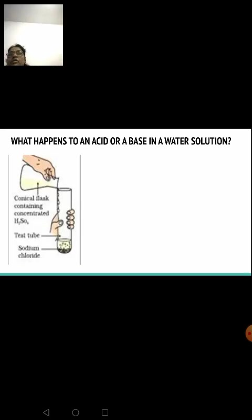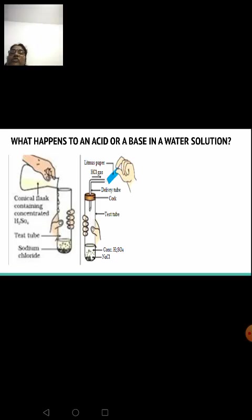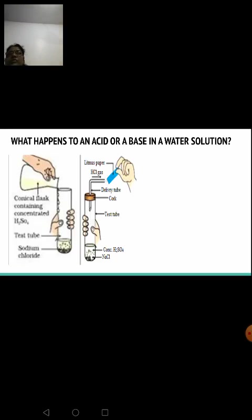To this experimental setup, a delivery tube is attached with the help of a cork. Bubbles seen at the bottom indicate the evolution of hydrogen chloride gas. The gas is collected using the bent delivery tube. To test the acidic nature of the gas, a blue litmus paper is used — it turns red when it comes in contact with acids.